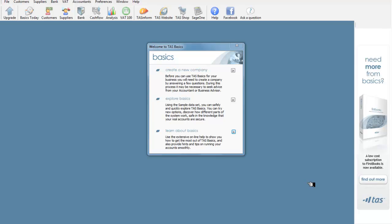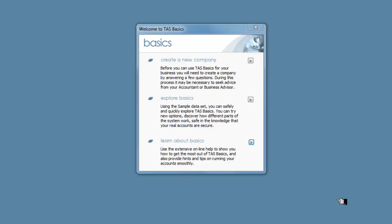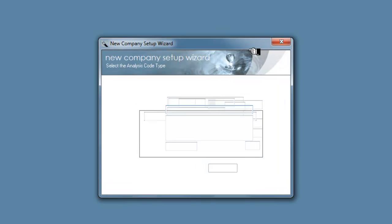Welcome to an introduction to accounting and to TAS Basics. We're just going to take a quick look and see how this system works. So we're going to start by creating a new company.